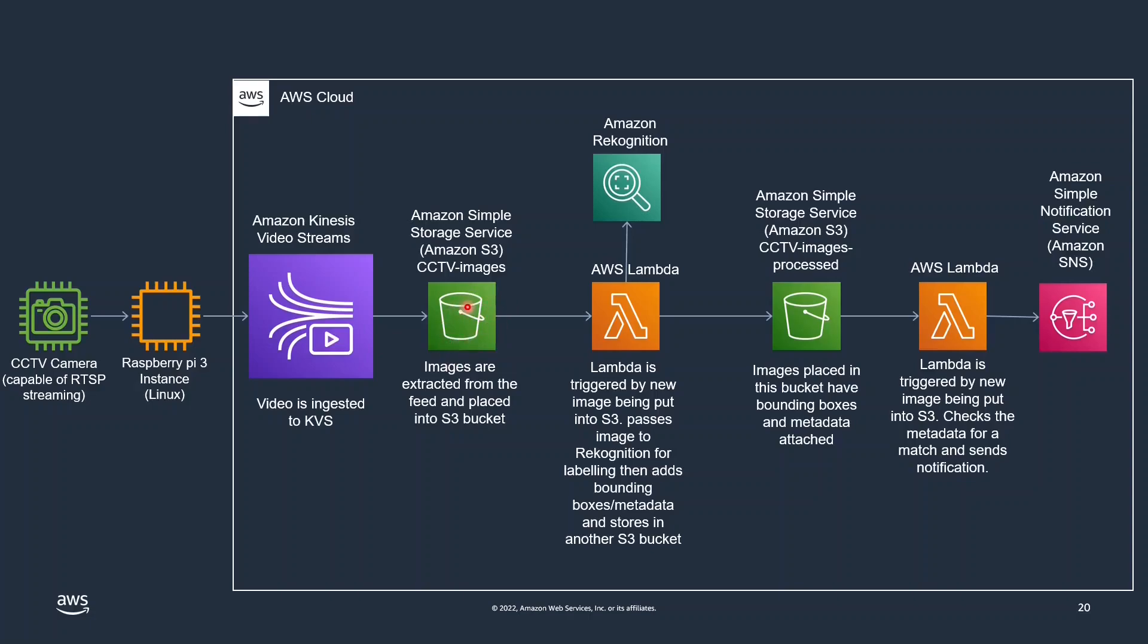When those images are extracted to that S3 bucket we can trigger a Lambda that will push those images into Rekognition.